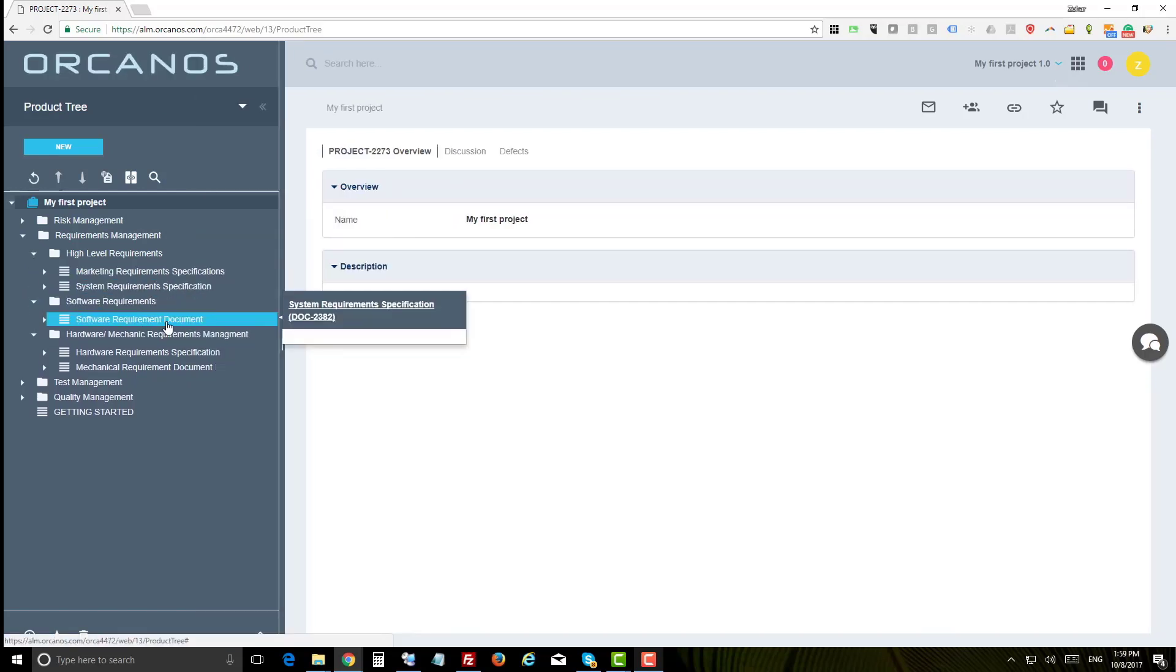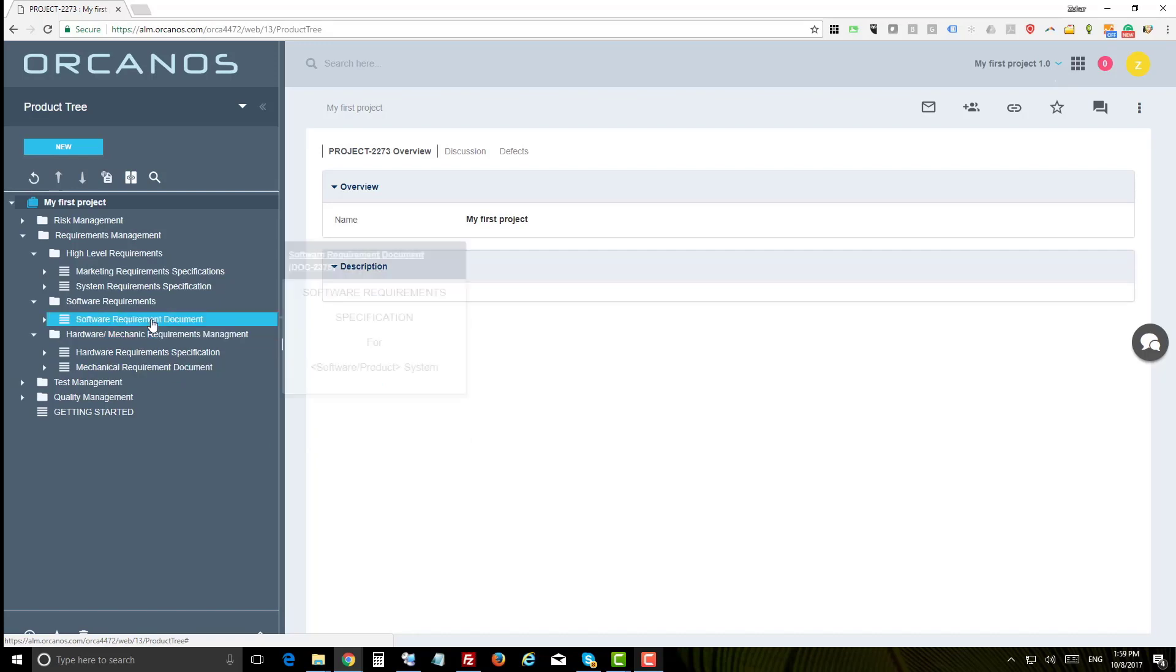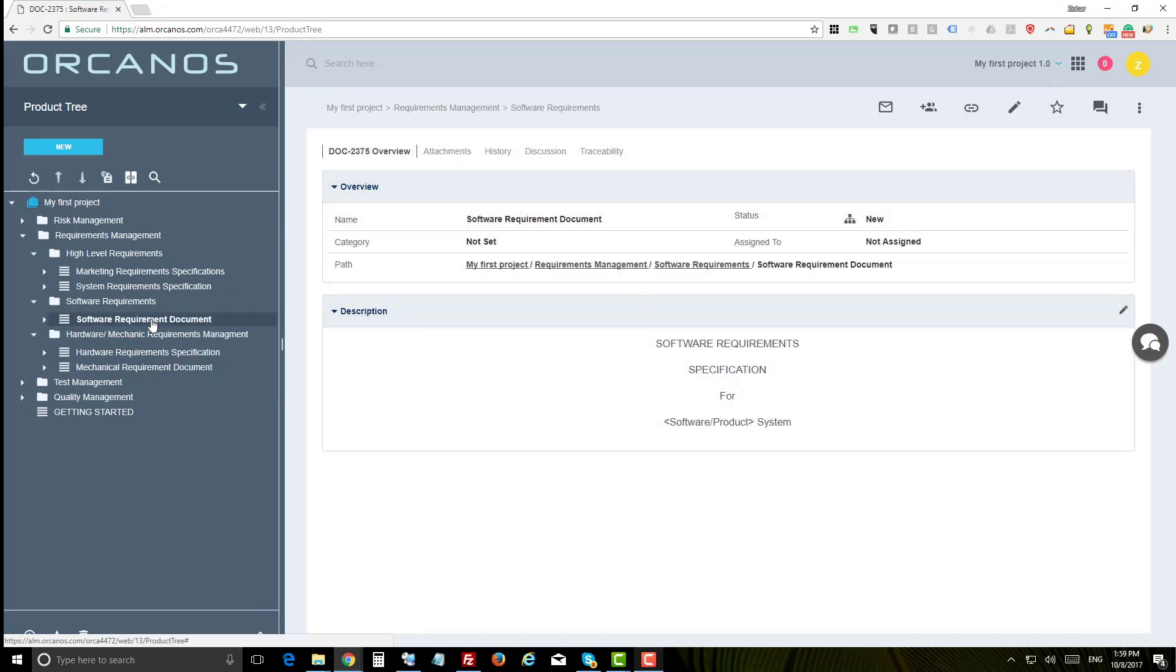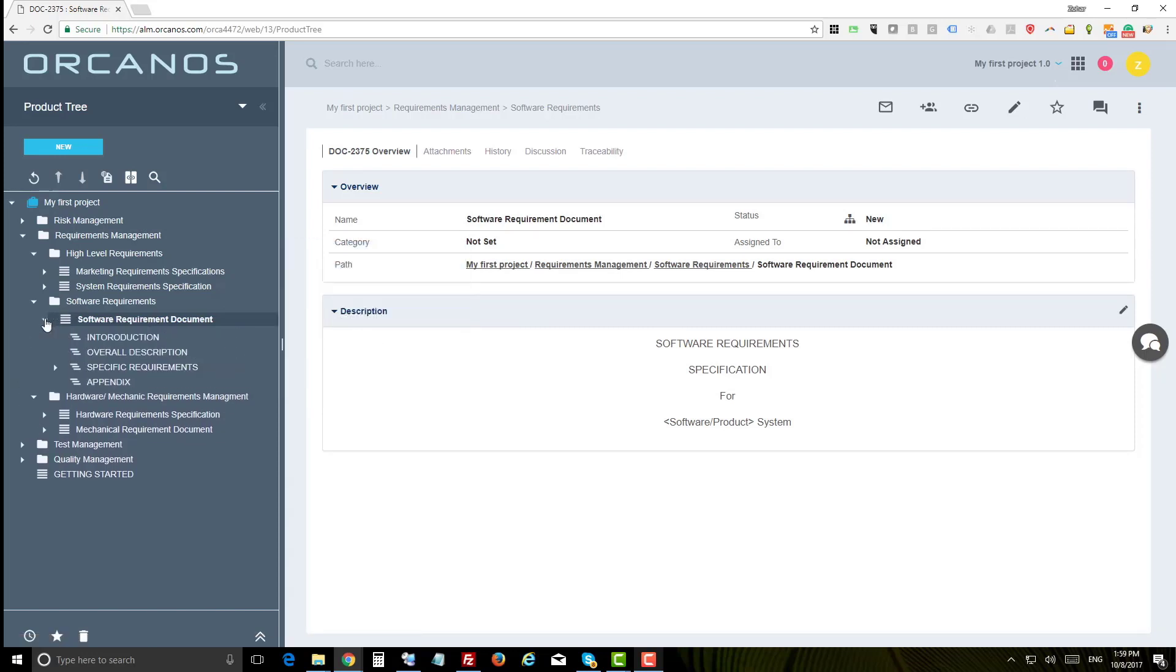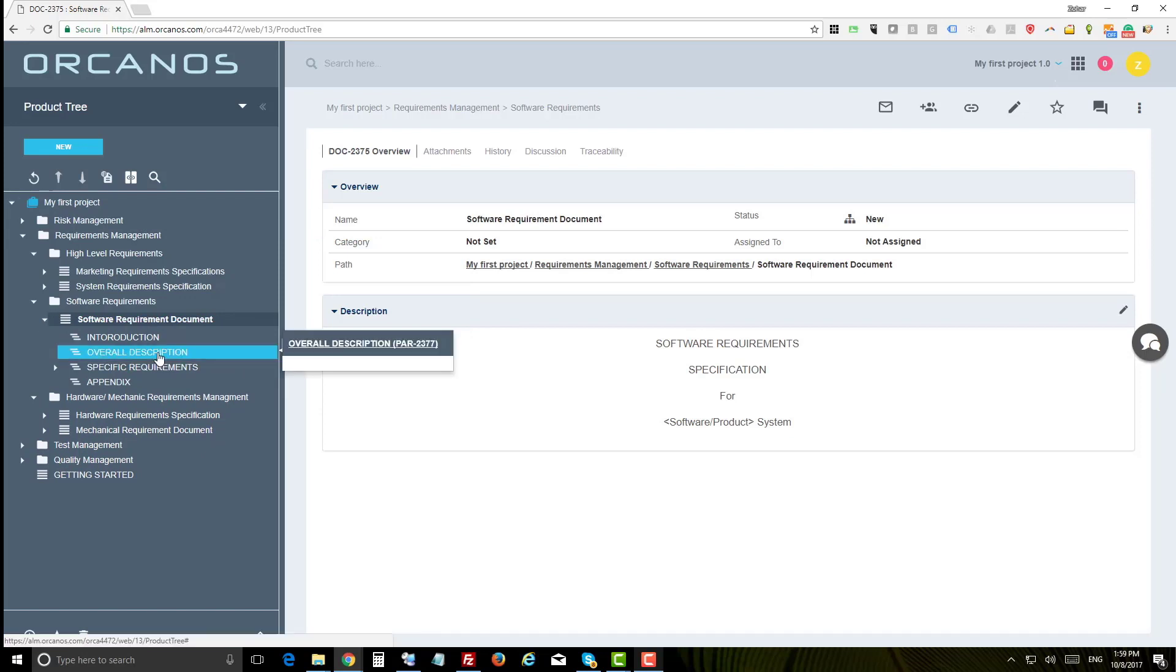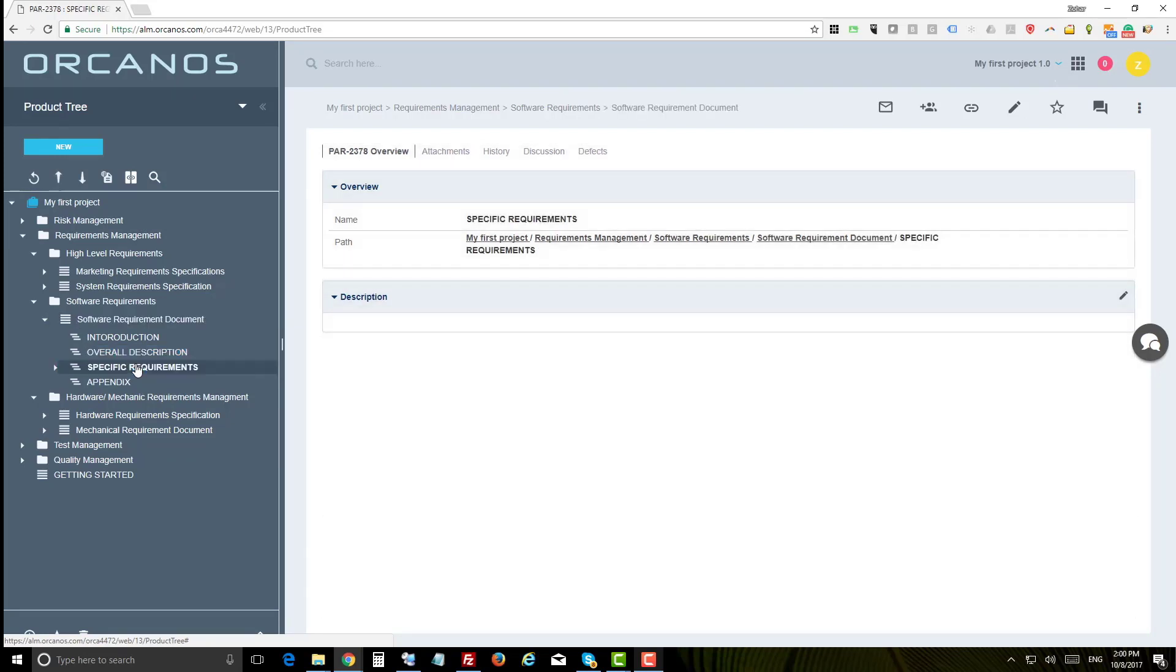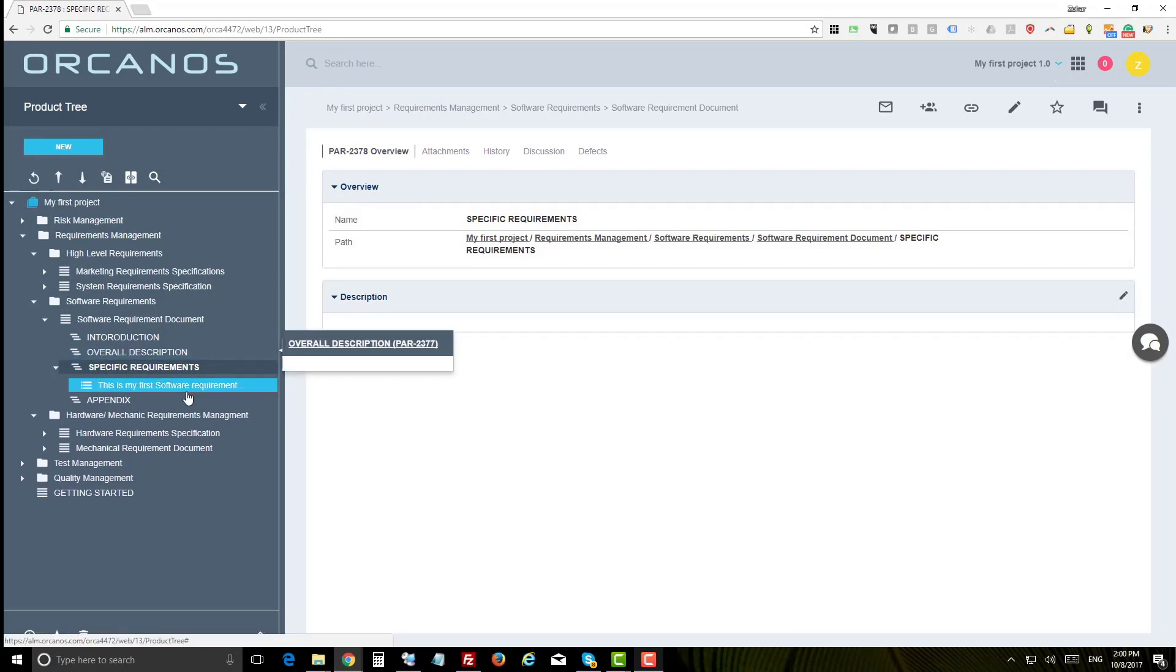For example, we have the market requirement spec, system requirement spec, software requirements, hardware requirements, and mechanical requirements. Now let's take the software requirement document for example. You can see the root item is the document and underneath you can see the headings which only contain text such as introduction and overall description.